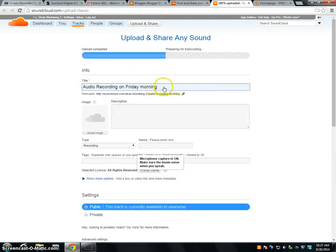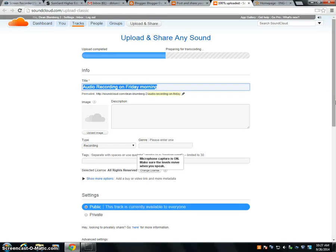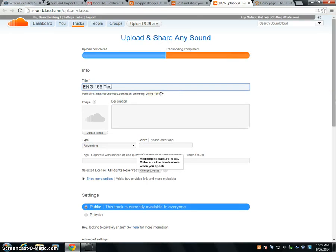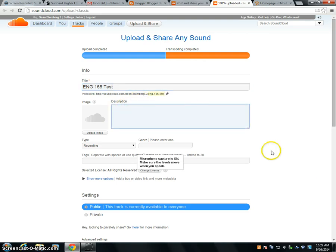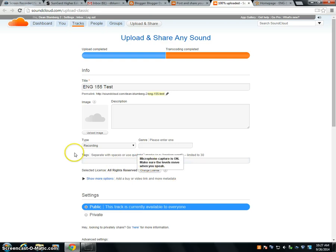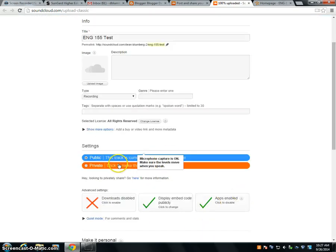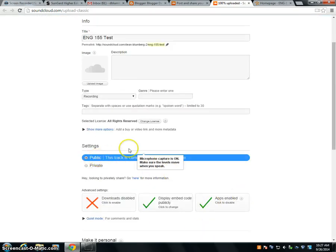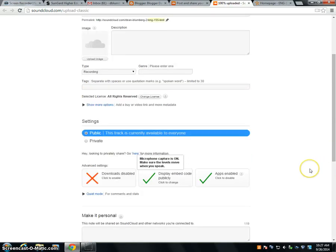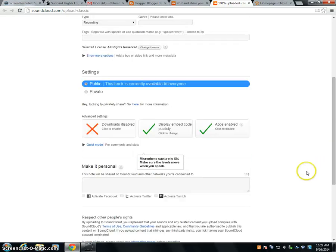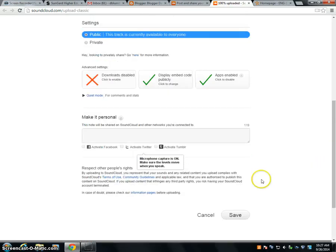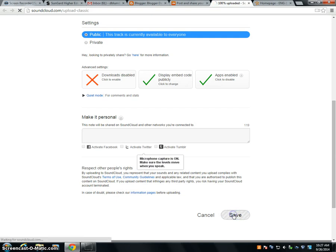This is where you will want to give it an accurate title that reflects whatever your content is. You can type up a brief description here. You can put tags on it. Be sure to keep your track public, at least for the extent of this assignment. And then you can click save.